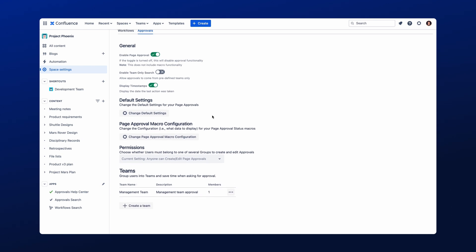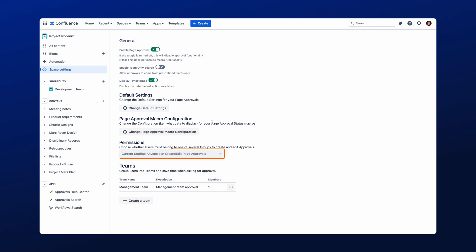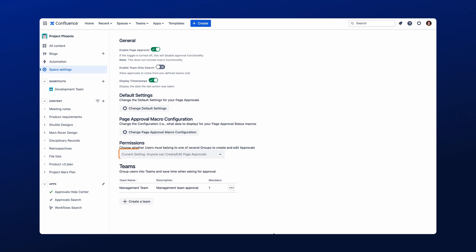Next, you have the option to configure which users can create or edit Approvals within that space by using the permission settings located here. This feature allows you to control who can use and configure Approvals within Confluence pages. To get started, type in the name of the groups within the status box under Permissions, and the group name will appear below. Once completed, only the users belonging to those groups will have the ability to create and edit Approvals.